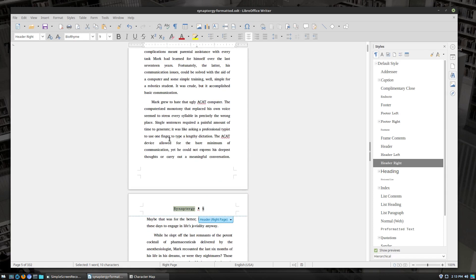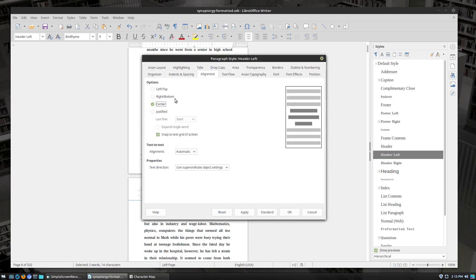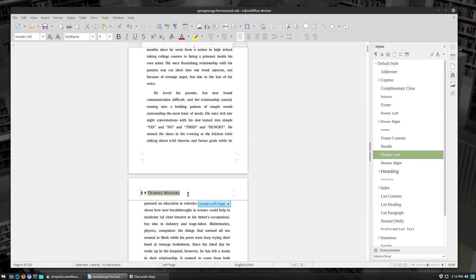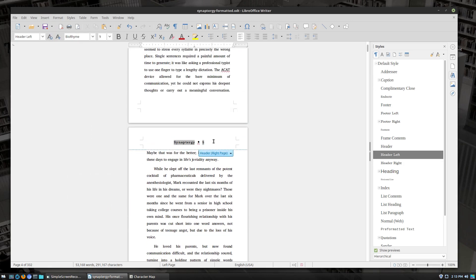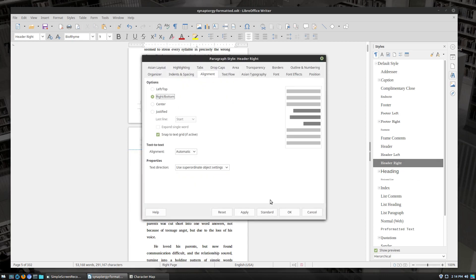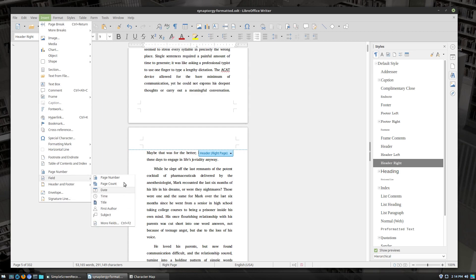Now let's consider the more non-fiction type layout where we're going to have the book title on the left side and the chapter title on the right. On the left, revert the alignment to left and replace the author name with just the book title field — that one's easy. On the right side, we want chapter titles. If you go to Insert > Fields you won't see chapter titles there by default.